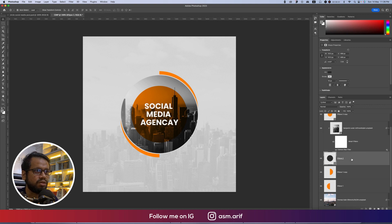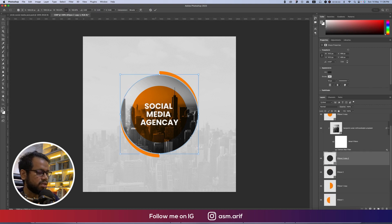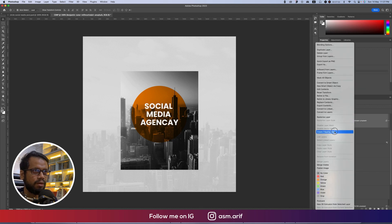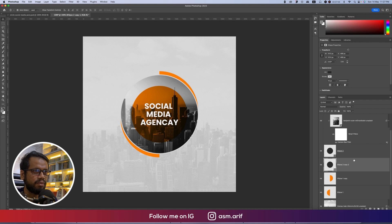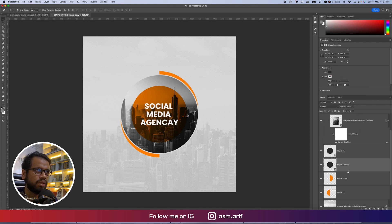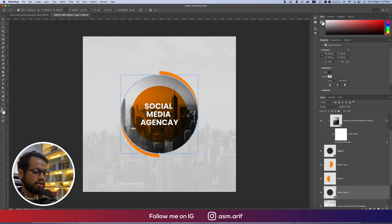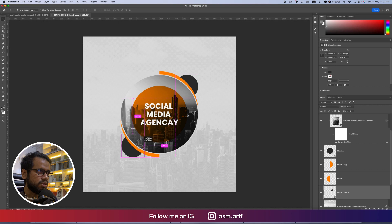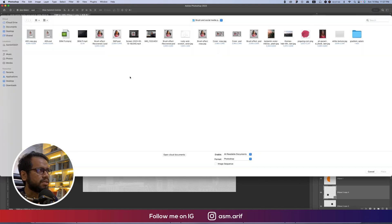Add another circle — press Ctrl or Command+J, then Ctrl or Command+T, making it smaller on the downside. Create Clipping Mask and turn the stroke off. Press Ctrl+Command key to make it smaller. Use Alt or Option to copy this one and place it over there.